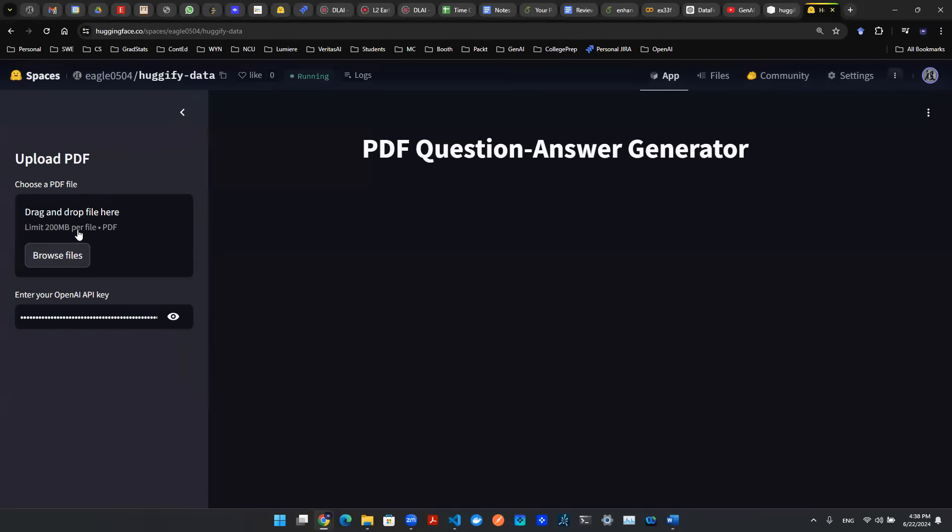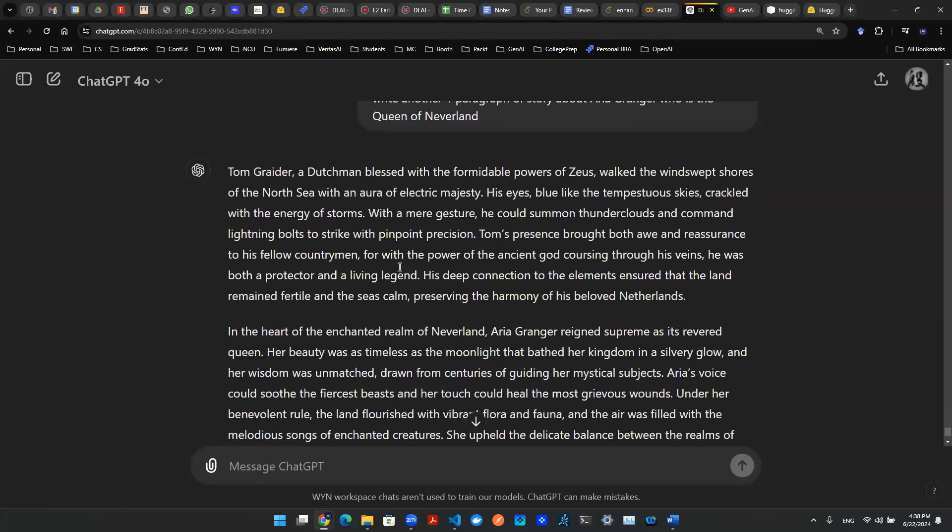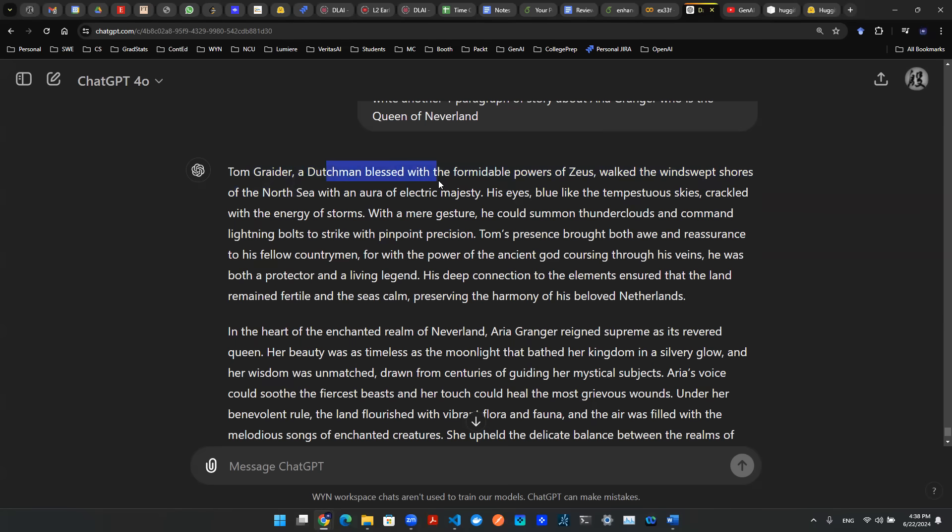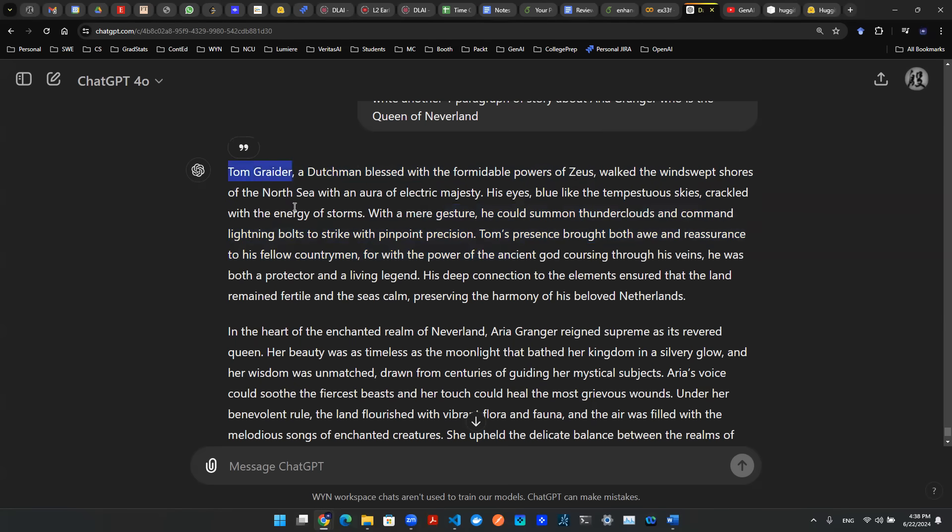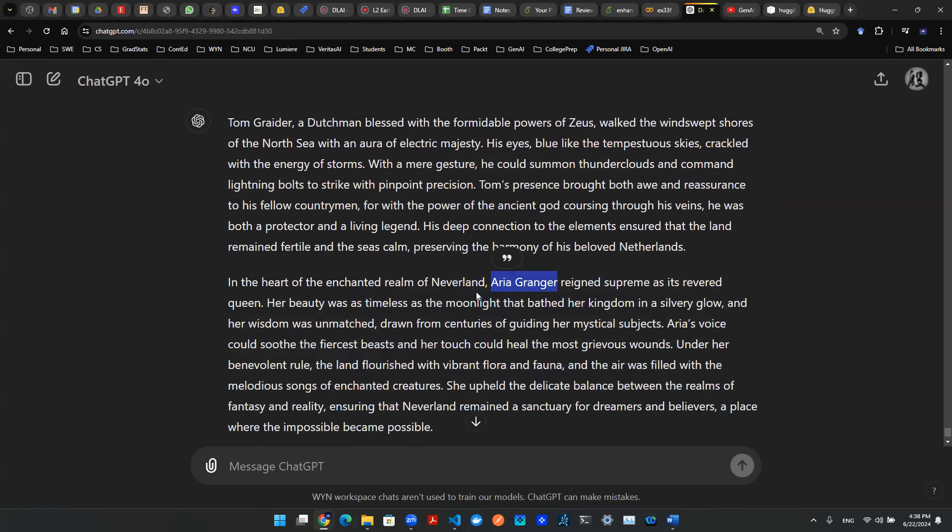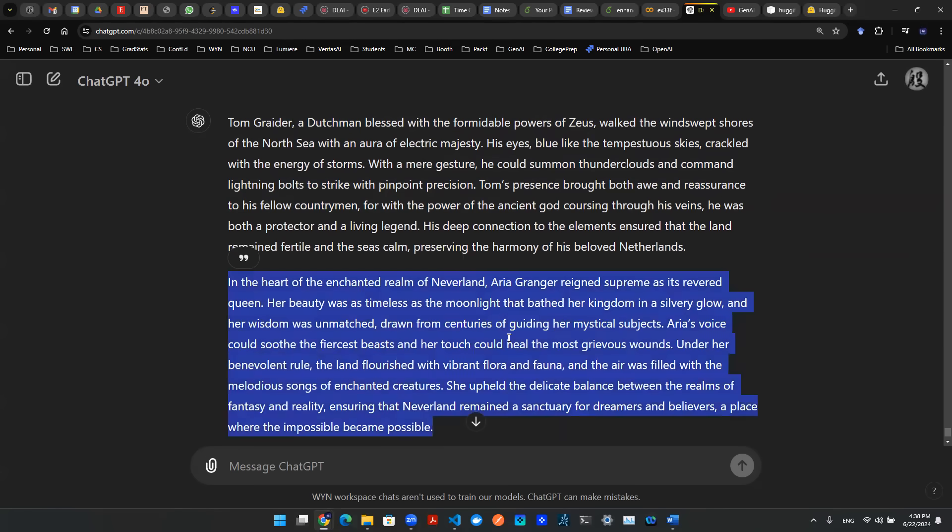So to make this process a bit more transparent, and so that we know the question and answer generator indeed comes from the document, I went on OpenAI to create two stories. One story is about Tom Grader. He's a Dutchman with the power of Zeus. And here's a paragraph completely made up by ChatGPT about this character. And here I have a second story about Eric Granger that is the Queen of Neverland. And then this is another story that's made up by ChatGPT.